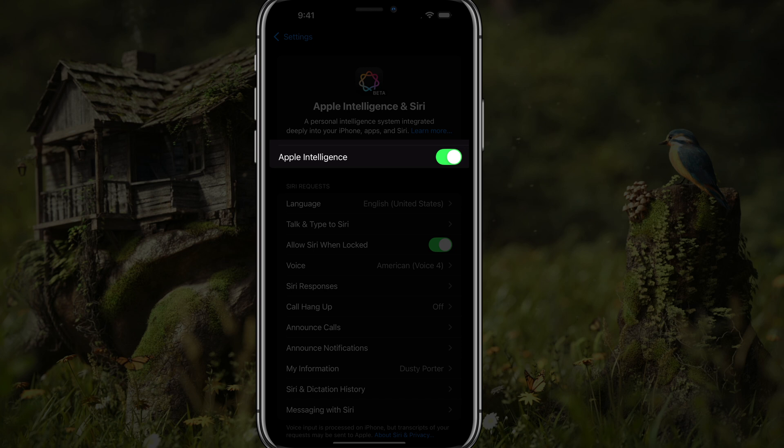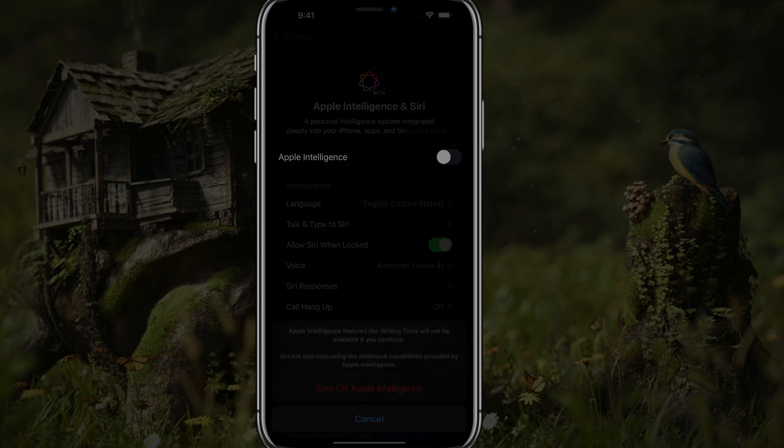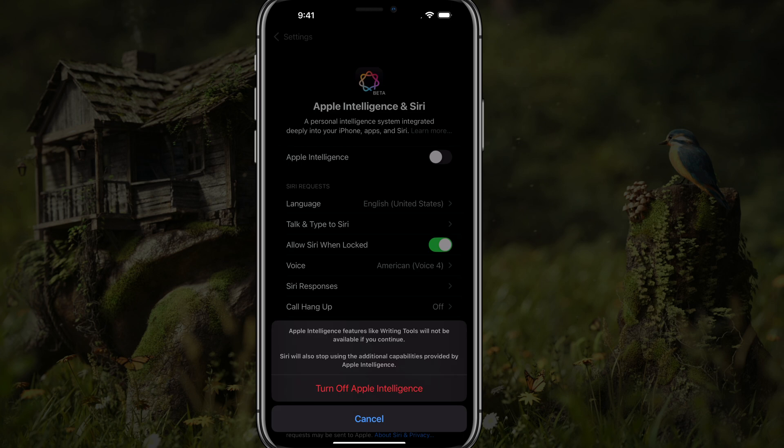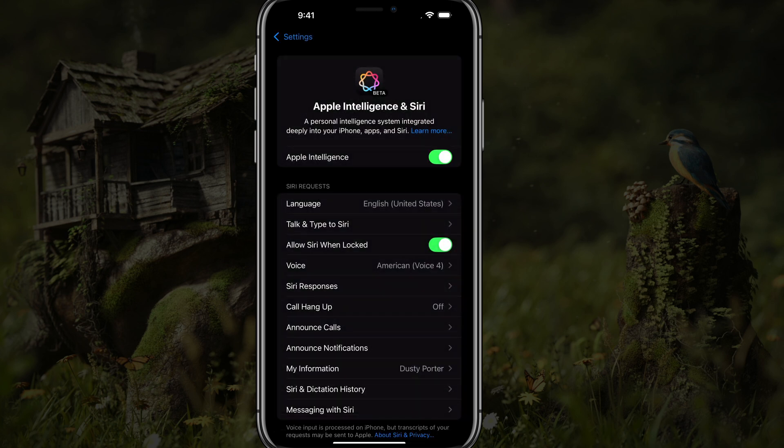Once you've gotten through all of that, you'll see it's enabled because it's showing as green. If you want to disable or turn off Apple Intelligence, tap that toggle — it will say Turn Off Apple Intelligence — and that will basically stop using any of the capabilities that Apple Intelligence provides. Tap the Turn Off Apple Intelligence text in red, and that will turn it off.